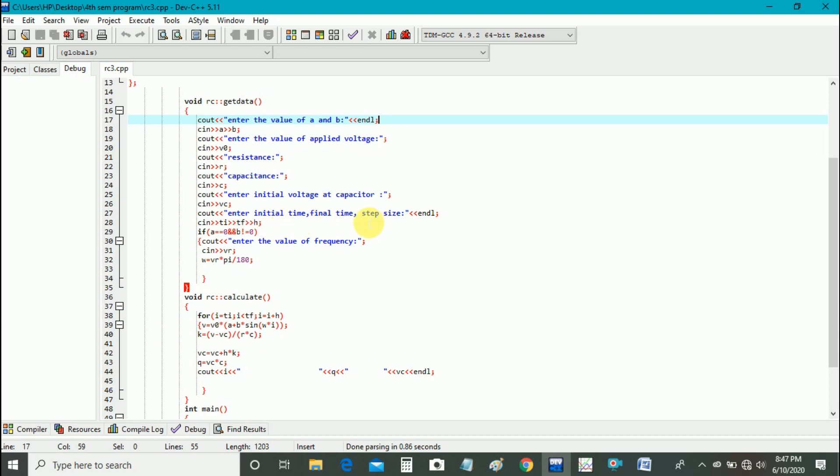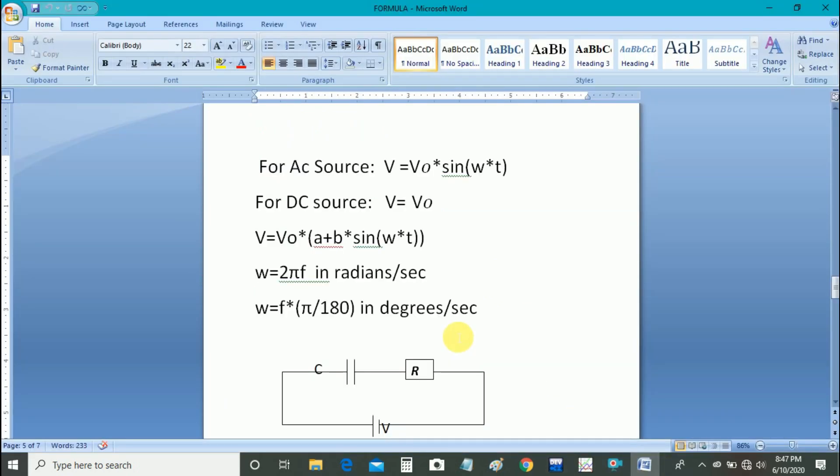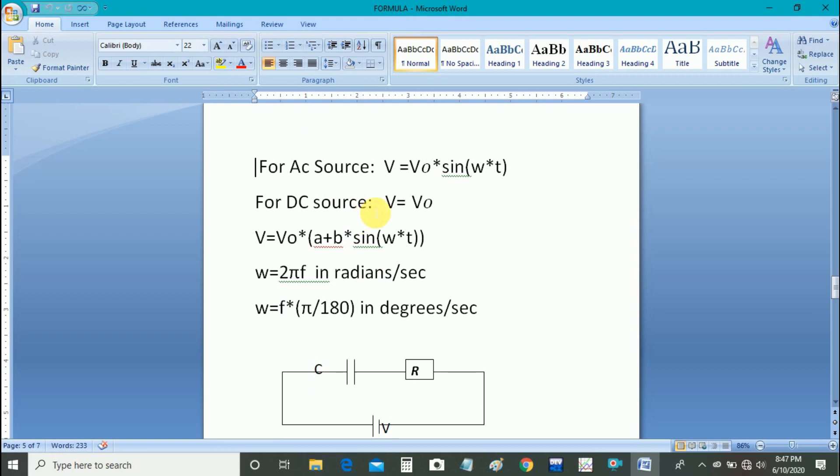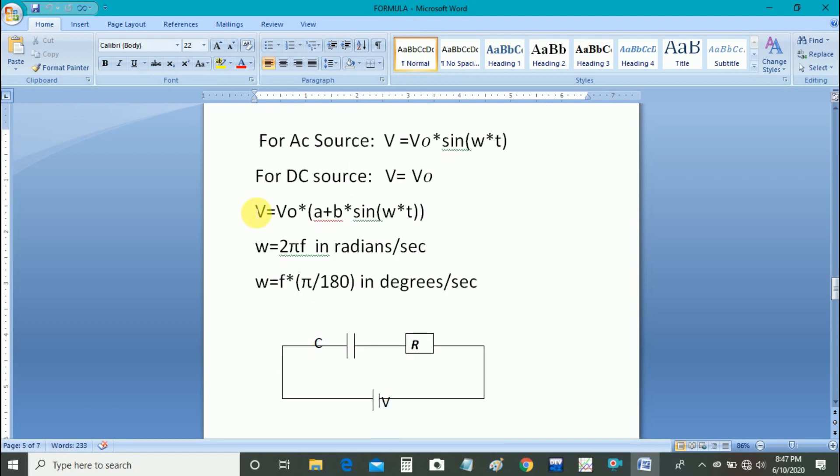As we all know, voltage is of two types: AC and DC. For AC source, V is equal to V naught sine omega t, and for DC, V equal to V naught. In the program we use V equal to V naught times A plus B sine omega t.